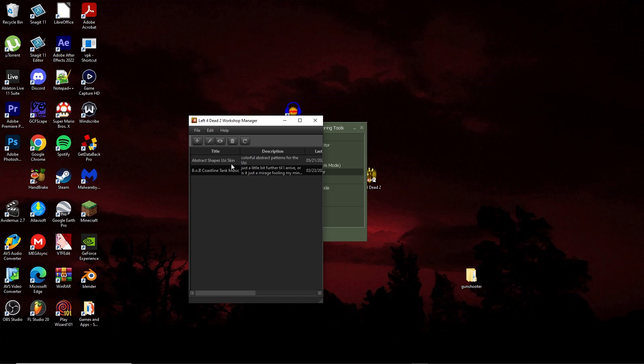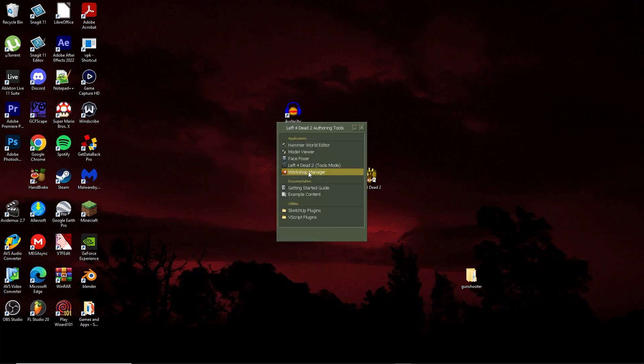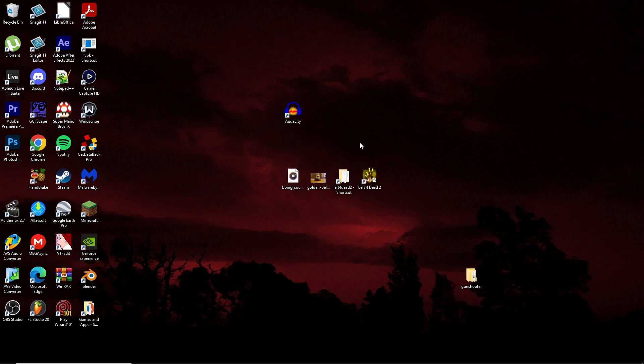That's pretty much it. That's the tutorial of how to make the add-on, upload it to the workshop, and all that stuff.